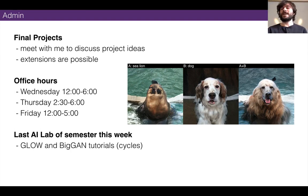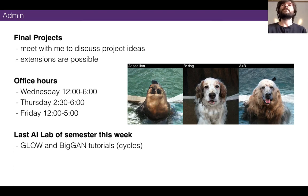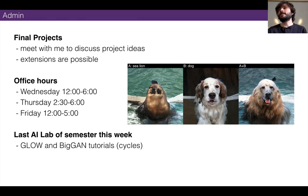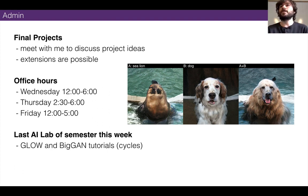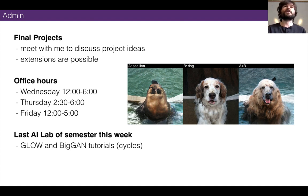A few admin things to mention. Final projects are coming up, which is very exciting to me, and I want to start meeting with everybody. I'll be here more or less every day until projects are due, with a couple of small exceptions, so I'd love for everyone to come visit me and tell me what you're working on, what you're struggling with, or even ideas for future projects. There's also the ITP show coming up.